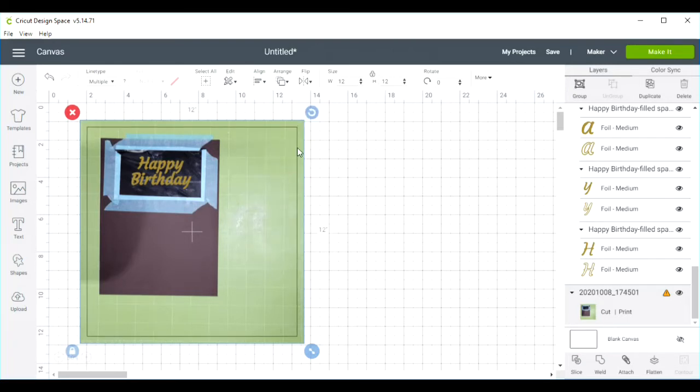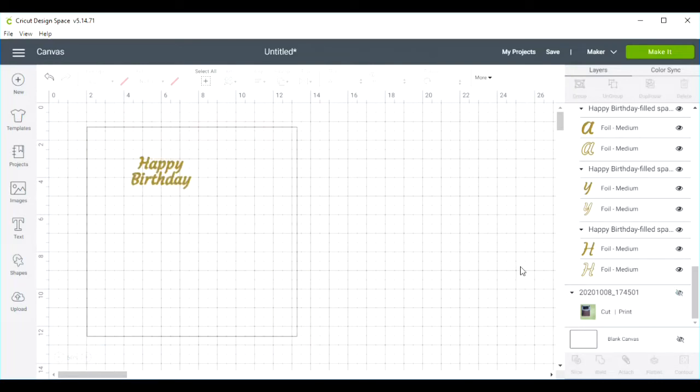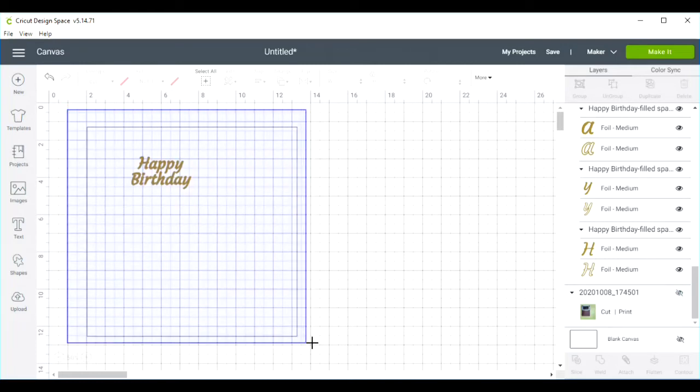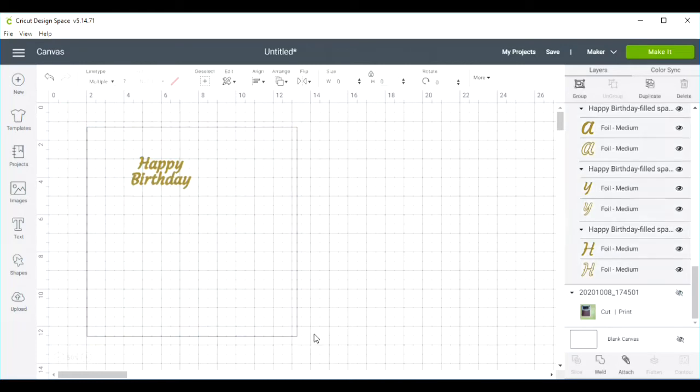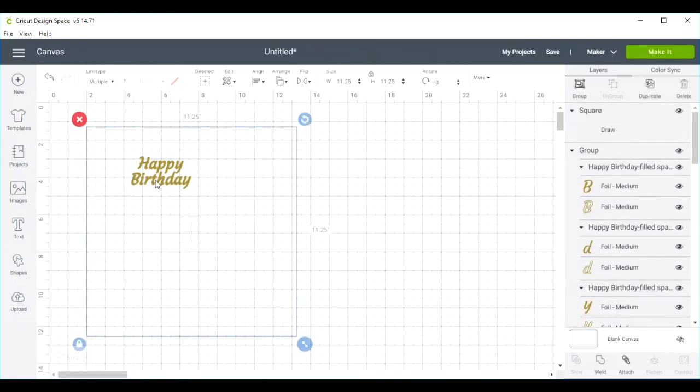Now once I've got that square centered, I can go ahead and hide my print and cut because I don't need that anymore. I will select the square and my text, and I'm going to attach them.